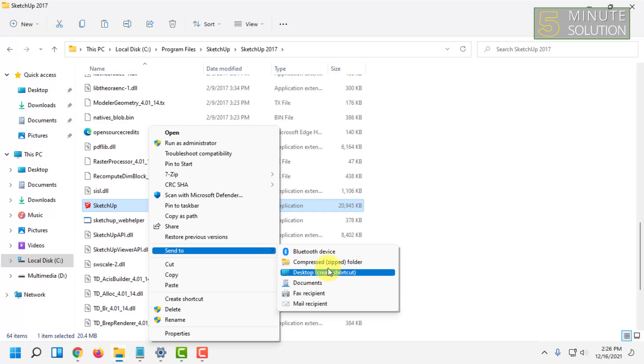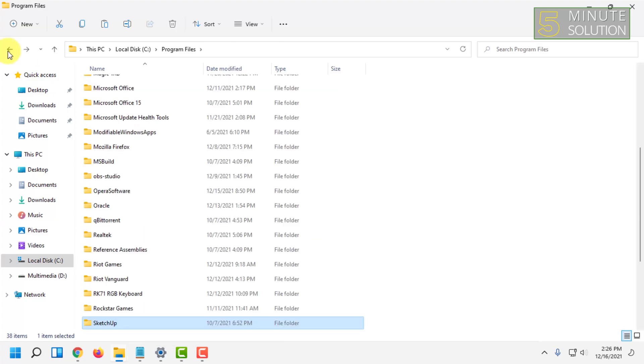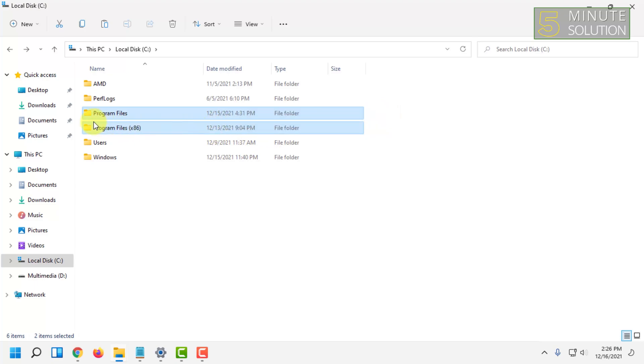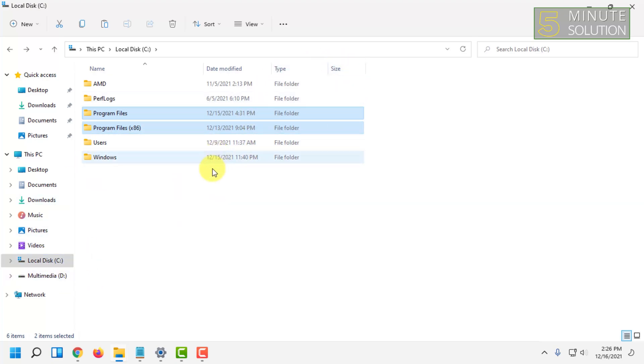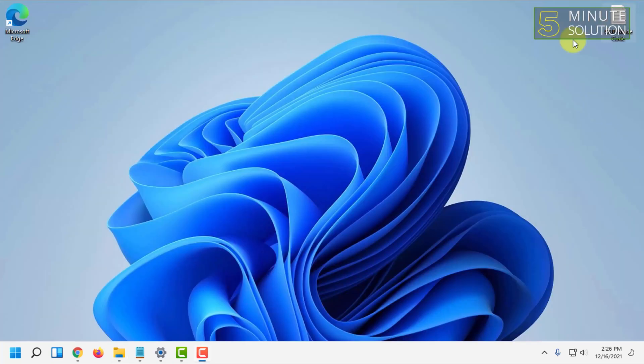You can do this for any app installed in these two folders, or any app you have installed on another drive. You can find that app from that drive and send a shortcut from there to the desktop as well.